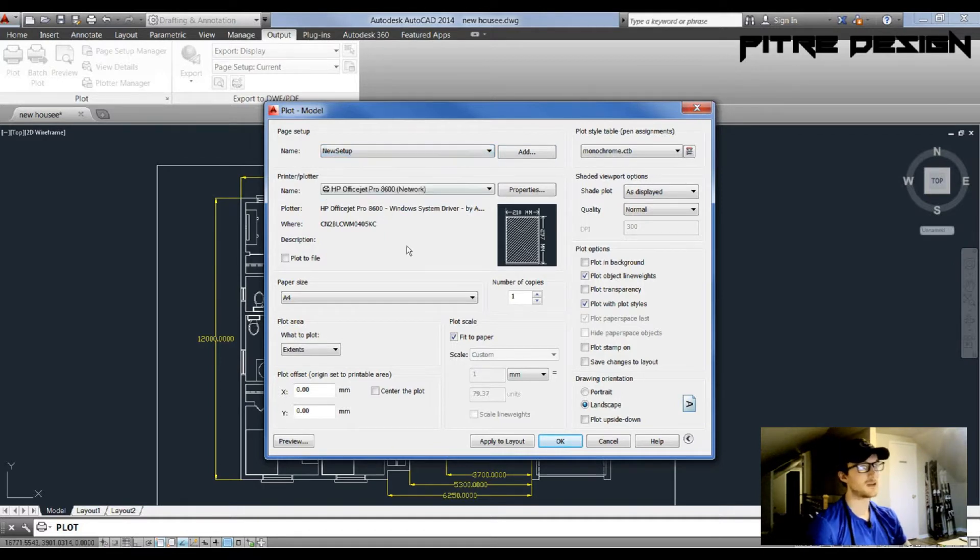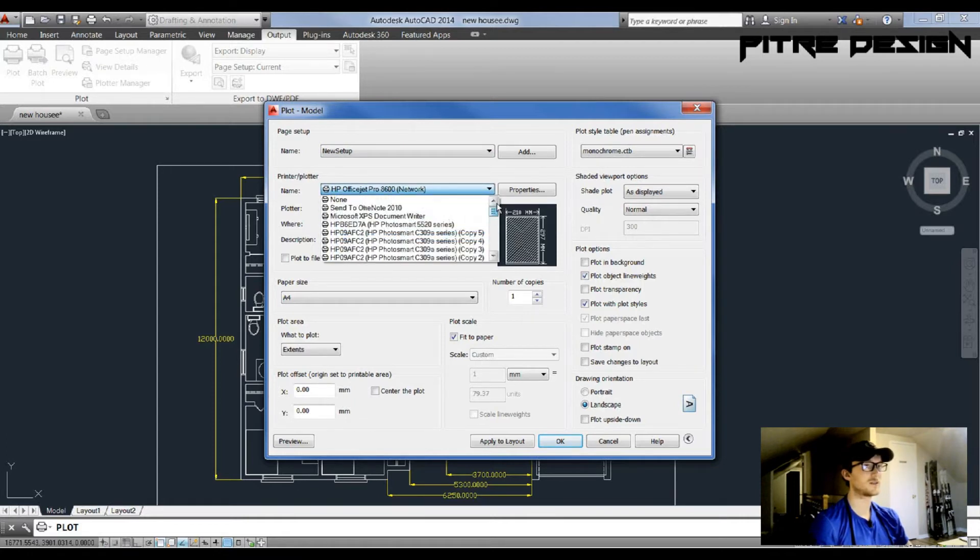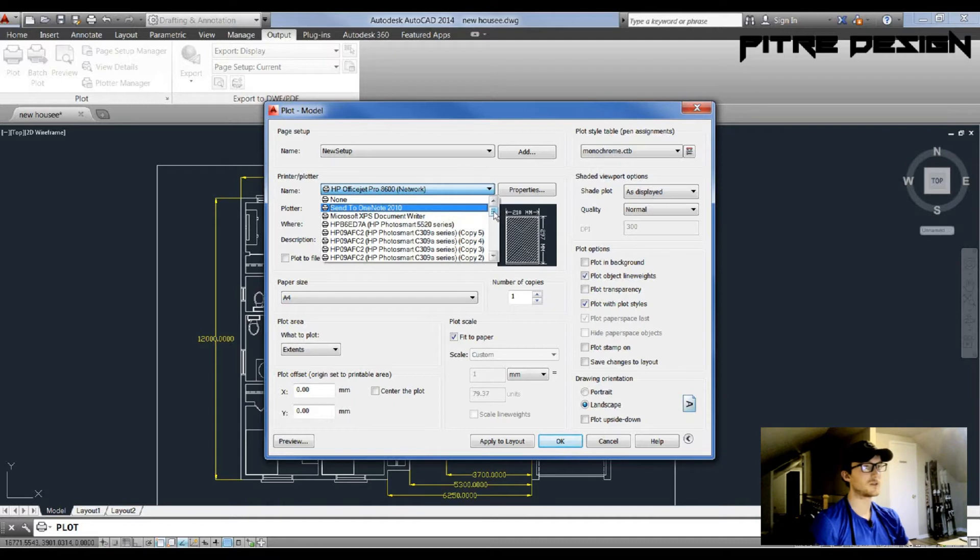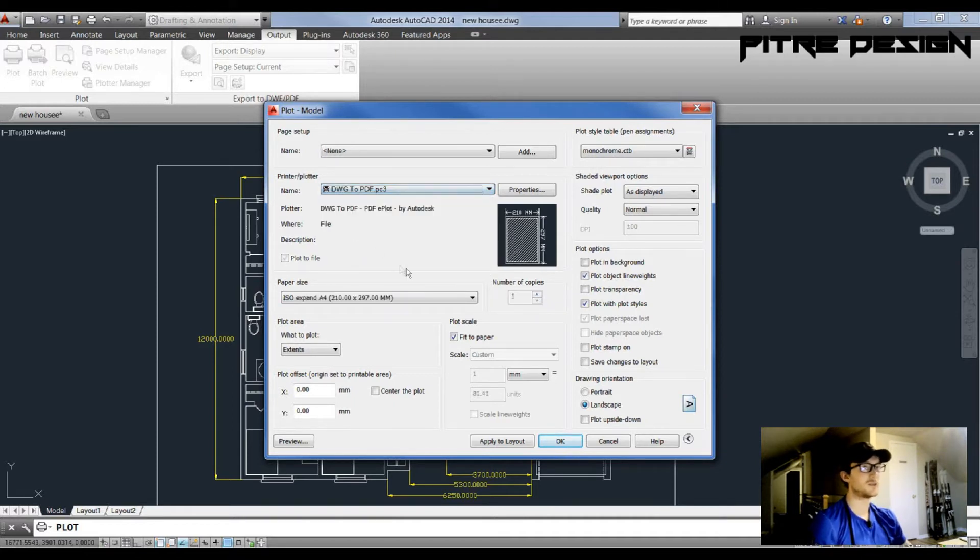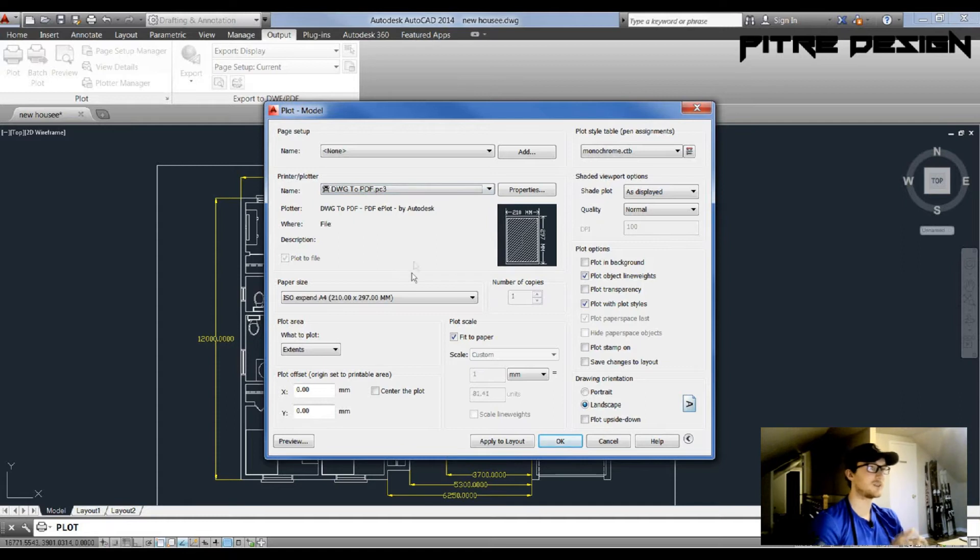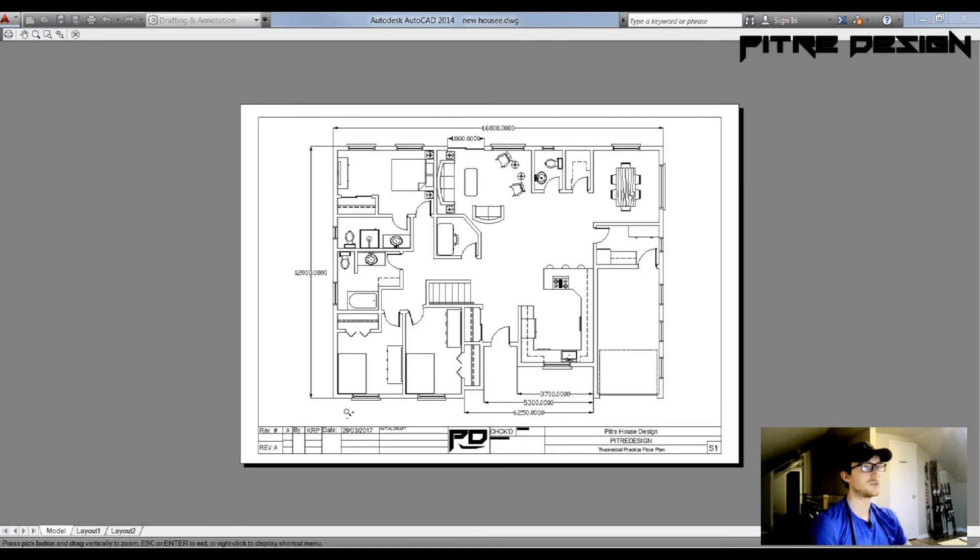Another really good thing about AutoCAD is it already has an AutoCAD DWG to PDF printer. So right at the bottom of this drop-down you're going to find DWG to PDF. This will allow you to save all your drawings to a PDF exactly as this preview button shows.